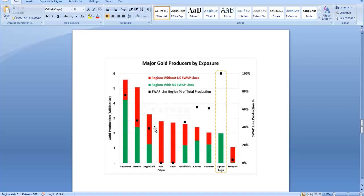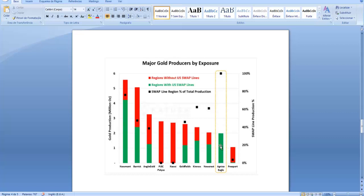There are also two companies here that could be in a really bad position because a hundred percent of their production is in regions without US swap lines. We also have the case of Agnico Eagle that is in a good position because a hundred percent of their gold production is in regions with US swap lines.